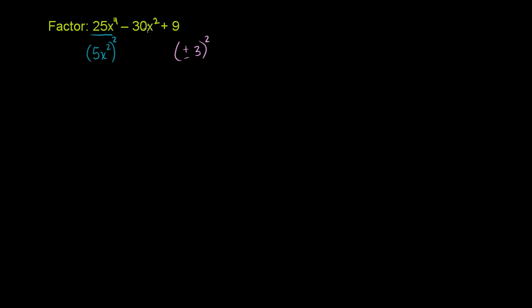Now what is 30x squared? Well, what happens if we take 5 times plus or minus 3? Remember, this needs to be 2 times the product of what's inside the square, the square root of this and the square root of that. So if we take, given that there's a negative sign here and 5 is positive, we want to take the negative 3. That's the only way we're going to get a negative over there. So let's just try it with negative 3.